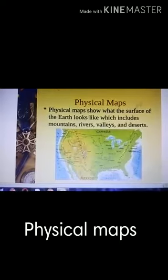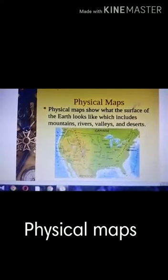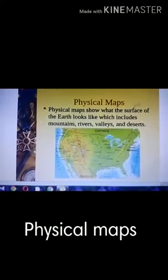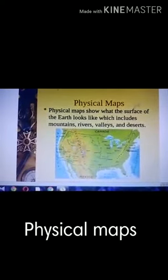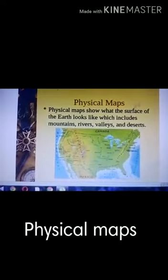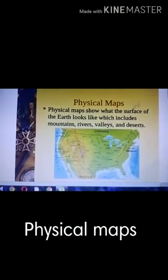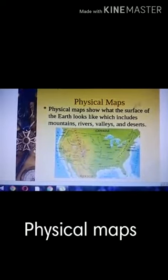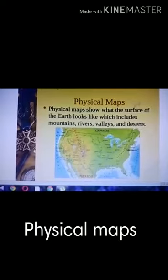Physical maps show physical features such as mountains, seas, rivers, lakes and forests.